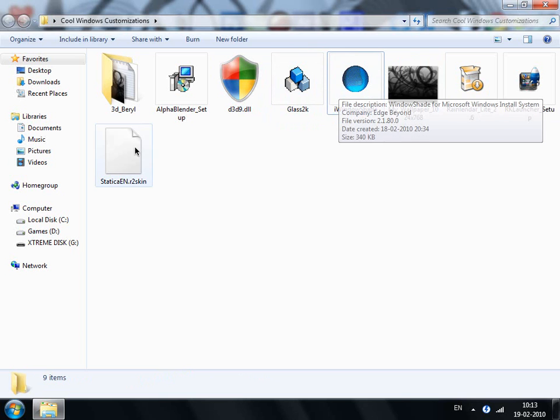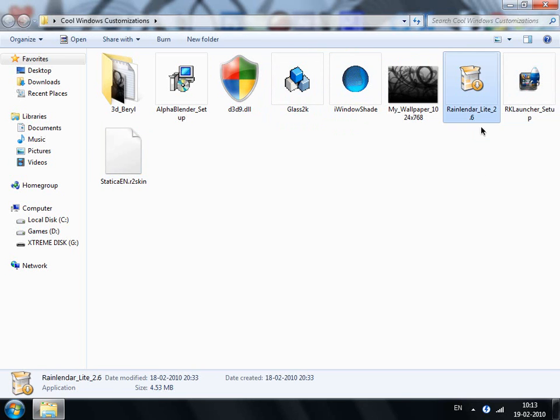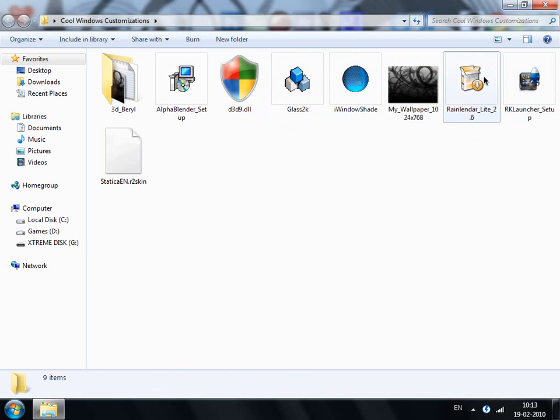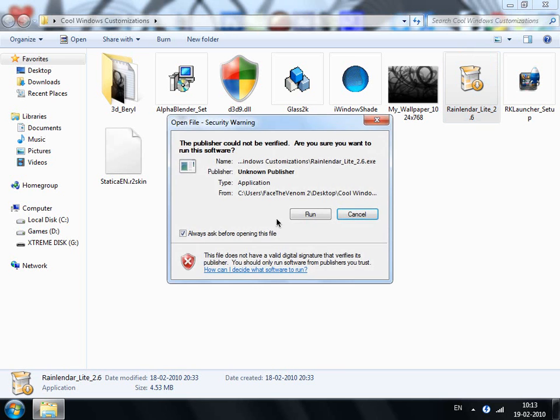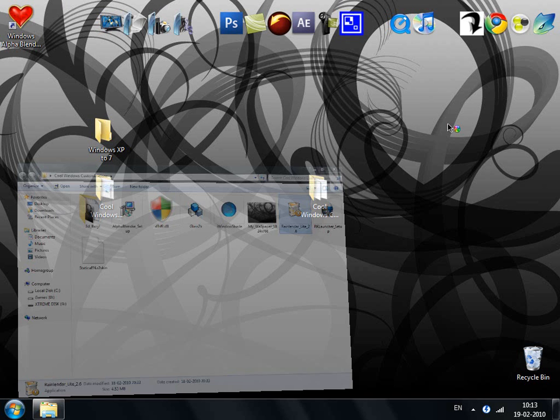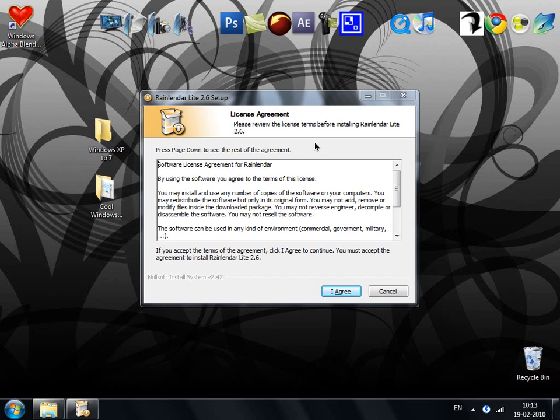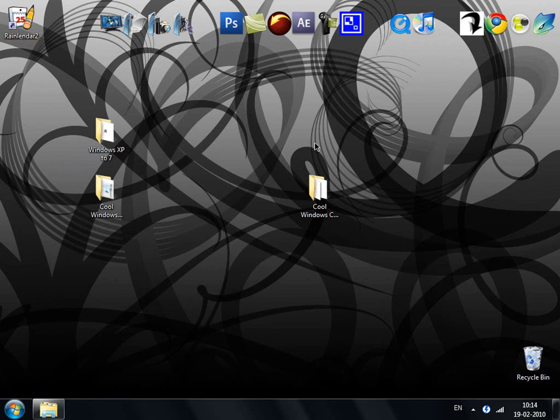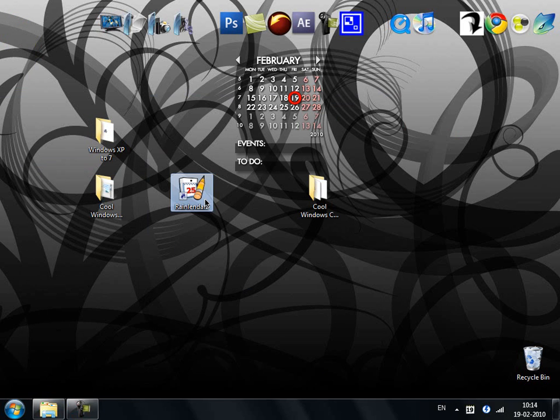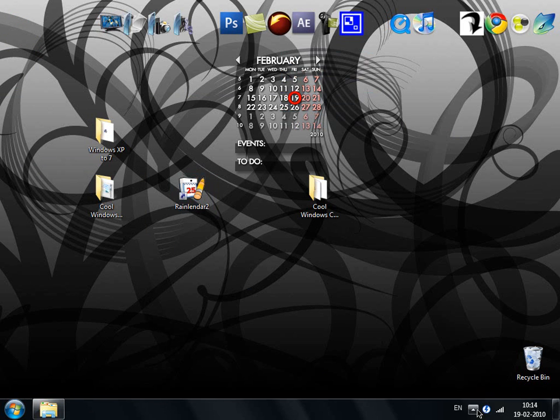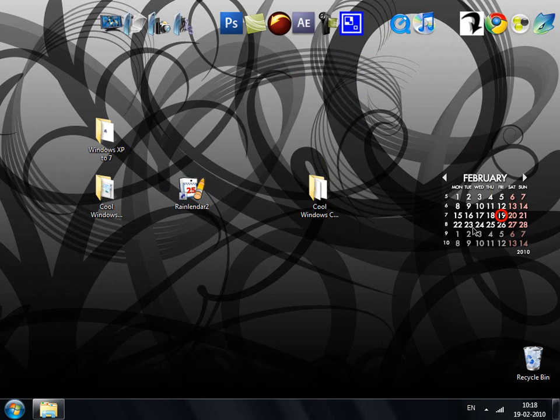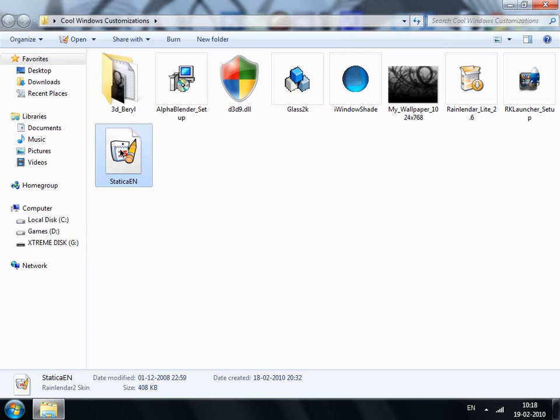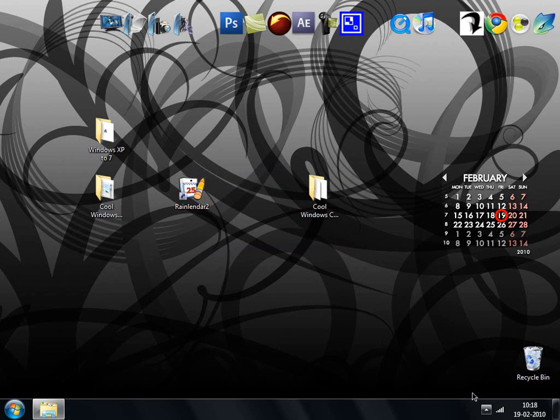Next thing we're gonna look at are the two best things. You got this Rainlender Light. It is a transparent calendar for Windows 7. As usual, you have to install it. I'm not doing it because it's already done on my computer. This is another one of the software which is free. There it is. Rainlender 2. Just open that up. You might be saying it's really ugly. It is ugly. I have no doubt about it. But we can make it more beautiful by first designations. And double click on this Statica EN. It's a skin for this calendar. The skin was installed successfully. So what now we're gonna do is restart this Rainlender. Just exit that and open that up again.